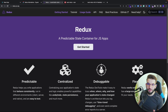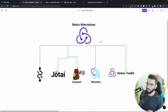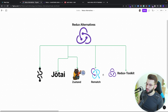In this particular video, I tried to go through five alternatives of React Redux. There is Recoil, there is Jotai, there is Zustand, Rematch, and the Redux Toolkit.